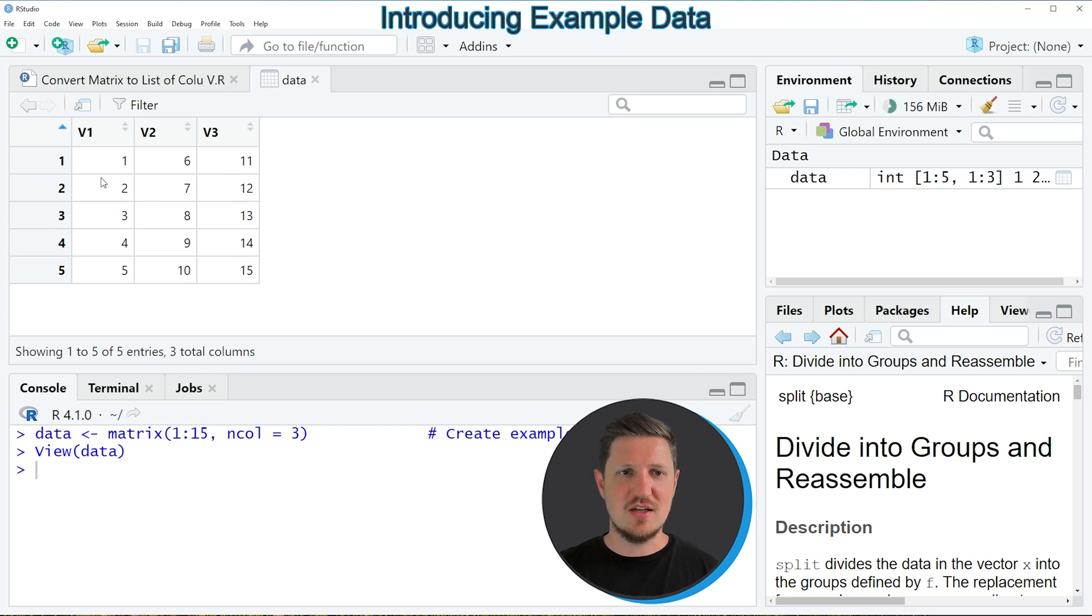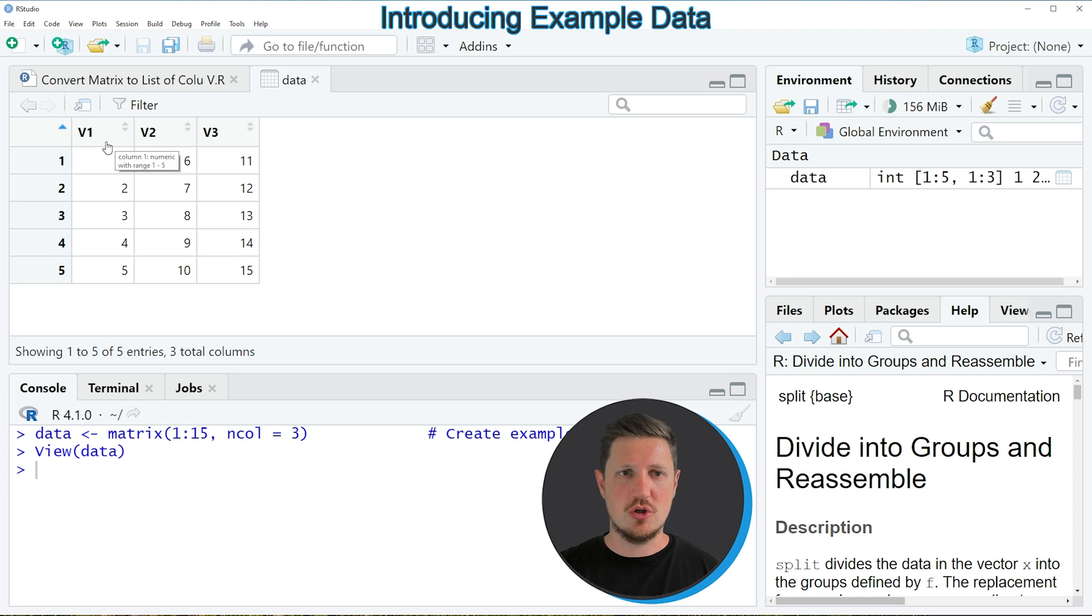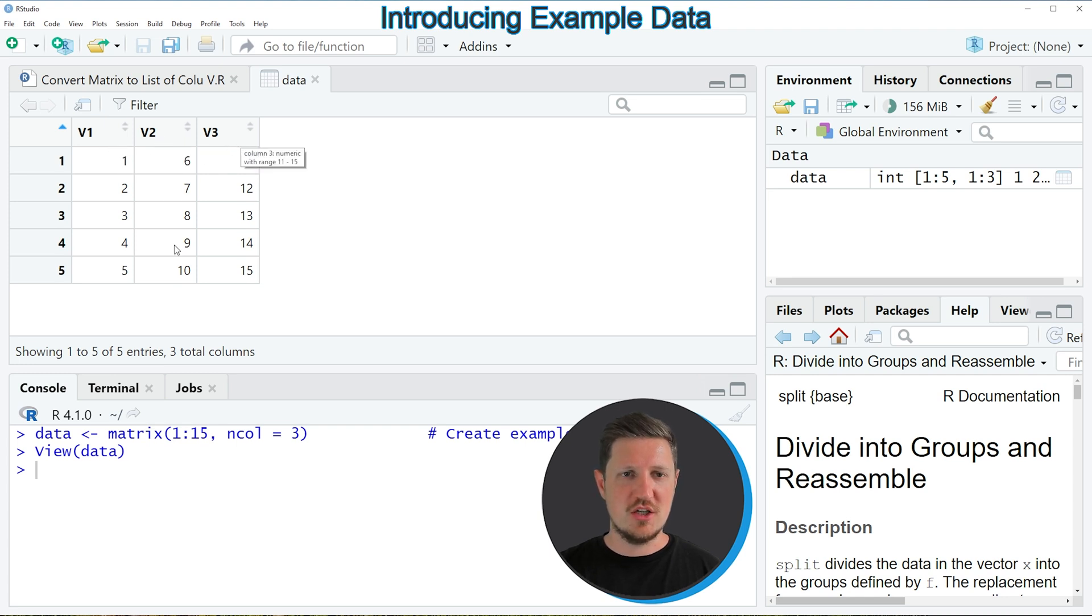And as you can see, our matrix contains five rows and three columns, which are called V1, V2 and V3. And each of these columns contains numeric values.